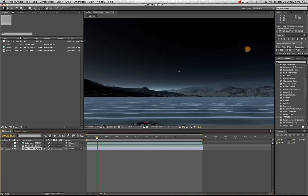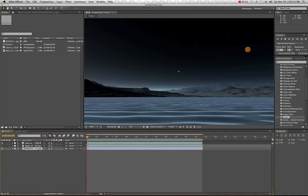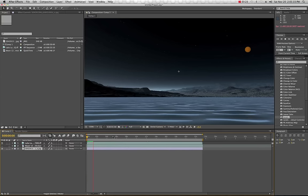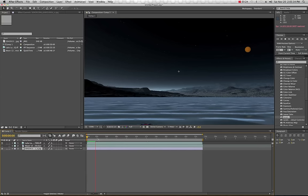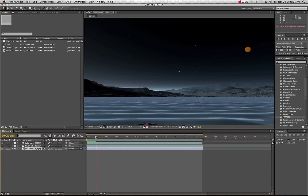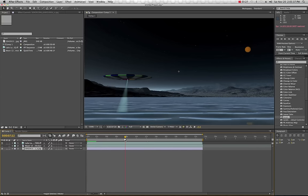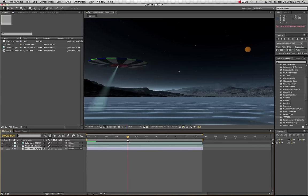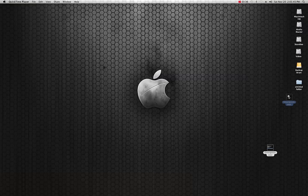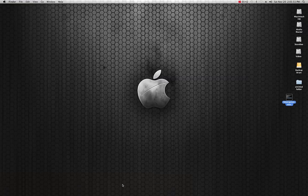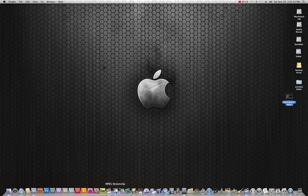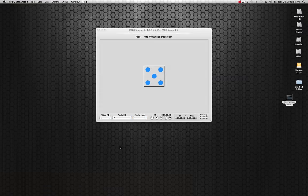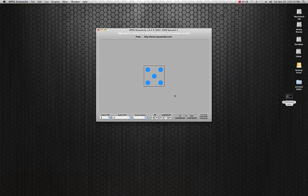Those are the elements so this was what I brought into After Effects. What I did is then output this as a movie file. Here was our movie file that I output.